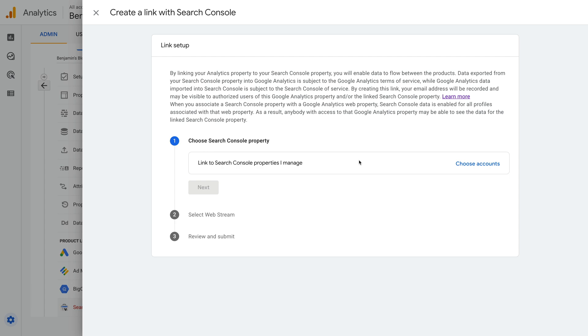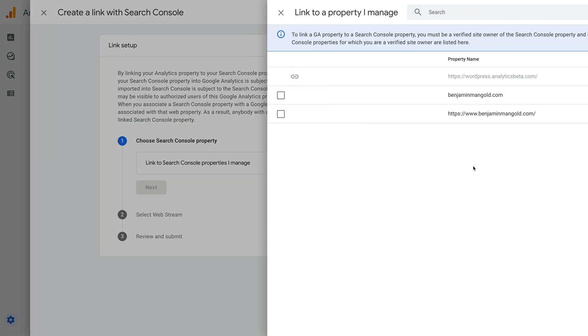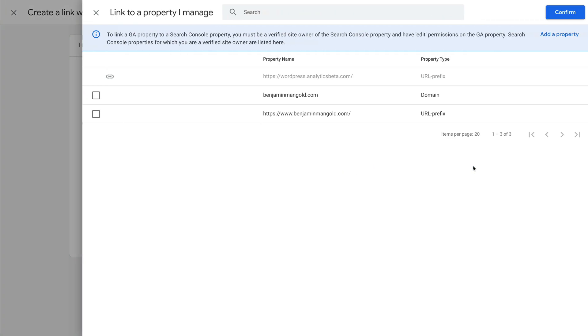Okay, now let's click Choose Accounts. We can now select the website we've verified in Google Search Console. The nice thing with GA4 is that we can now choose to link a domain property or a URL prefix property from Search Console. In the previous version of Google Analytics, Universal Analytics, we could only link the URL prefix type properties, so that's a bonus.